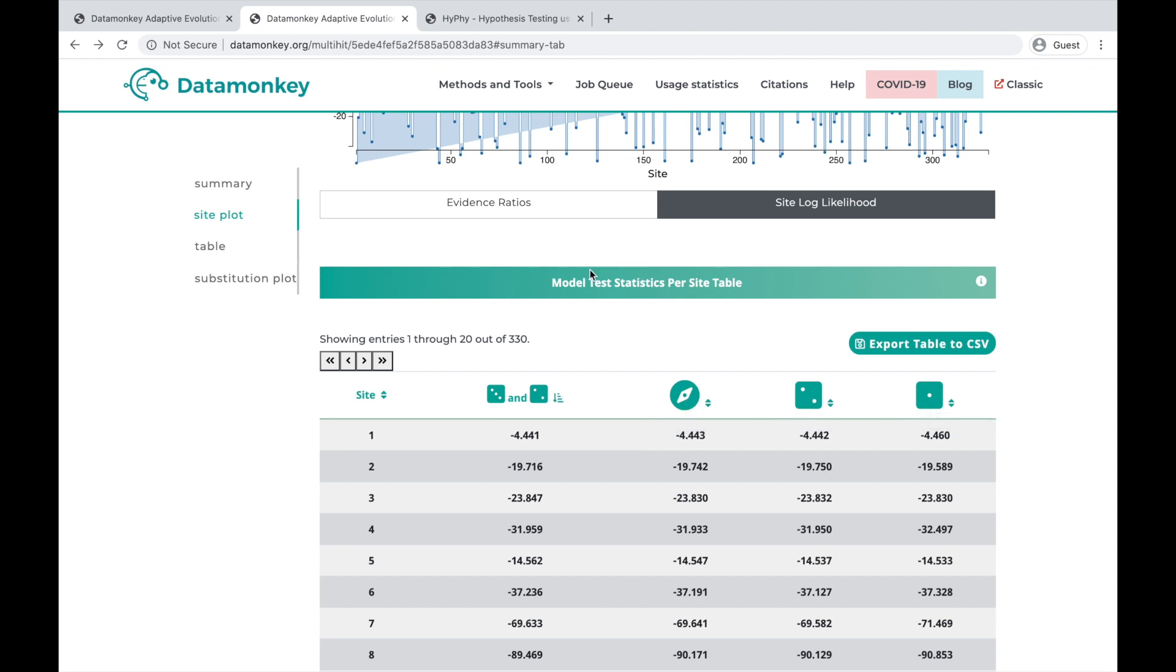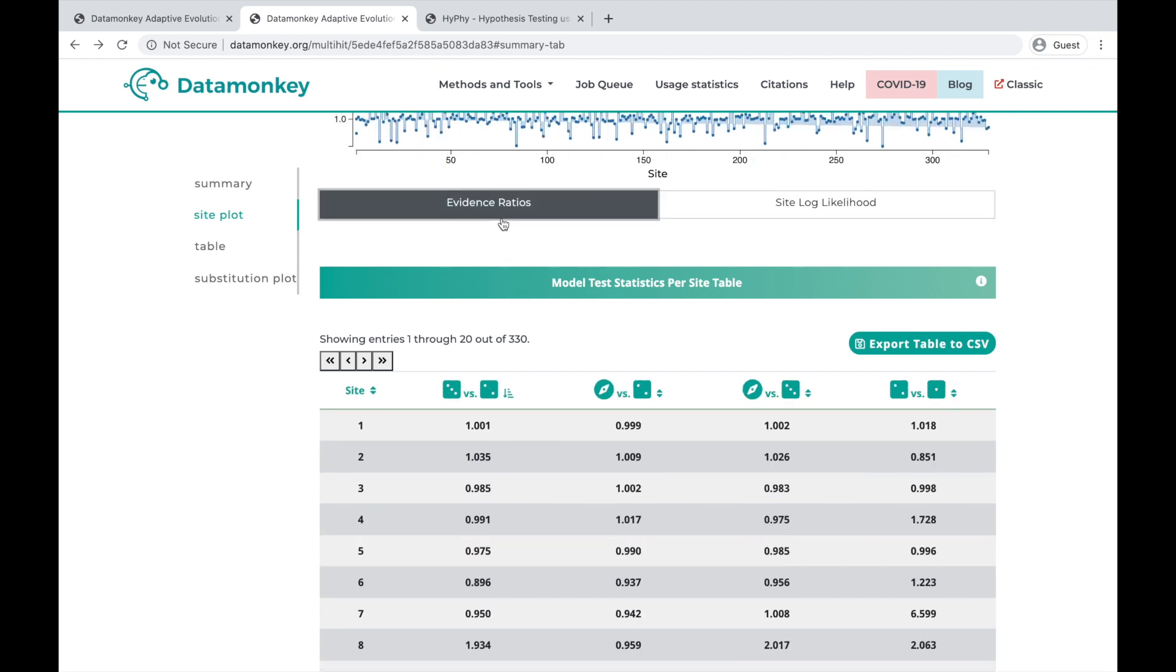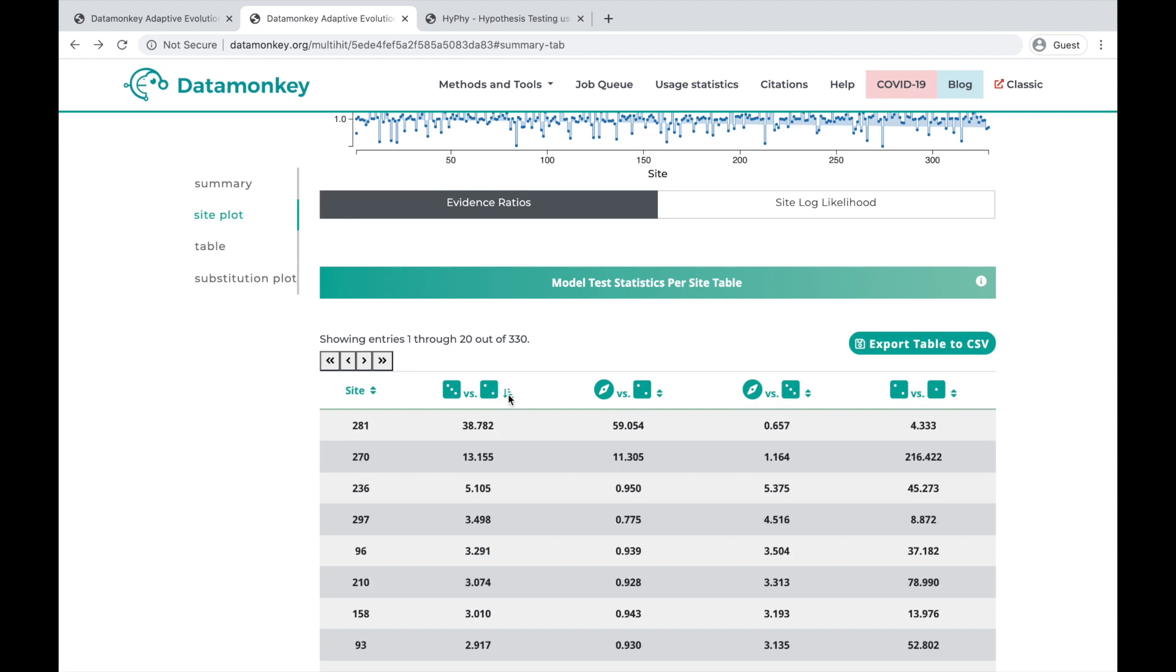And we can actually change what this table is by clicking the evidence ratios. So now we can see this is the table of evidence ratios.